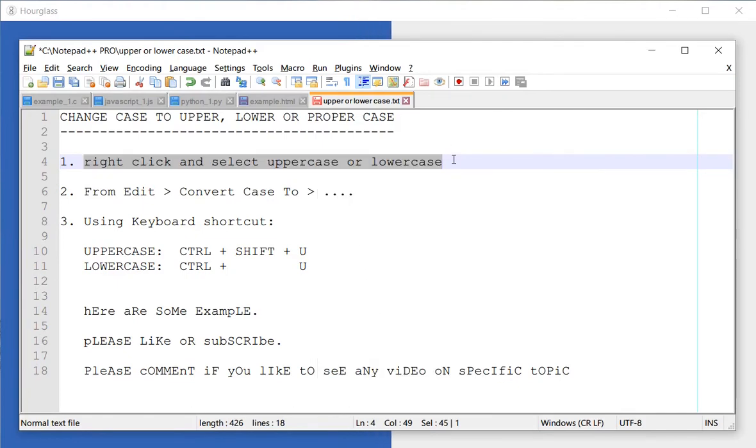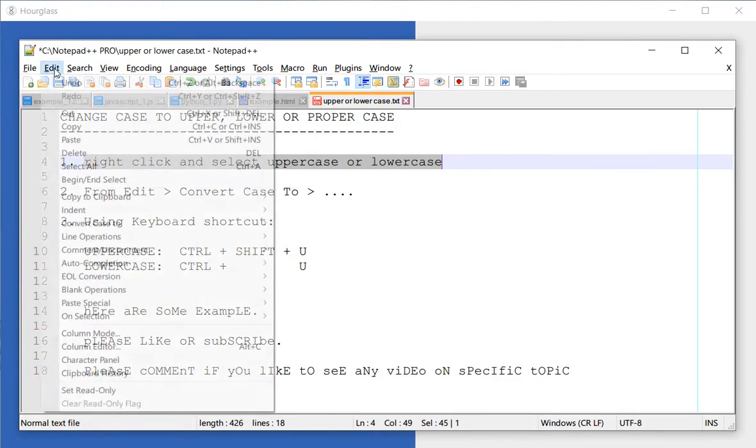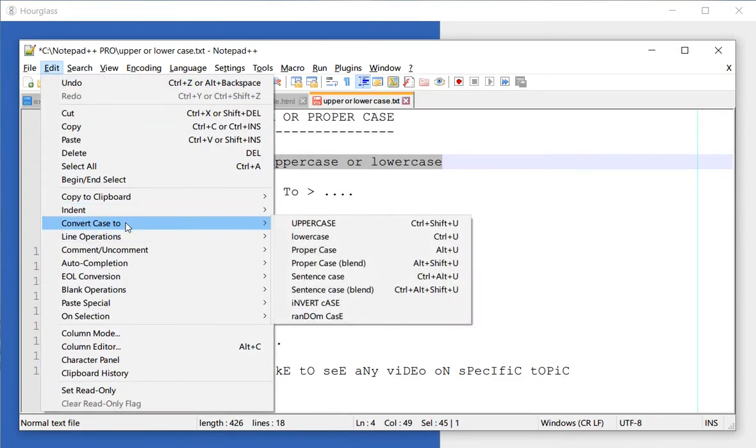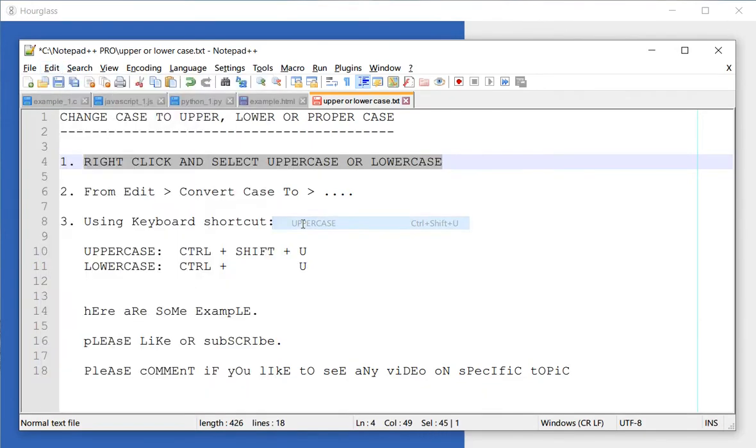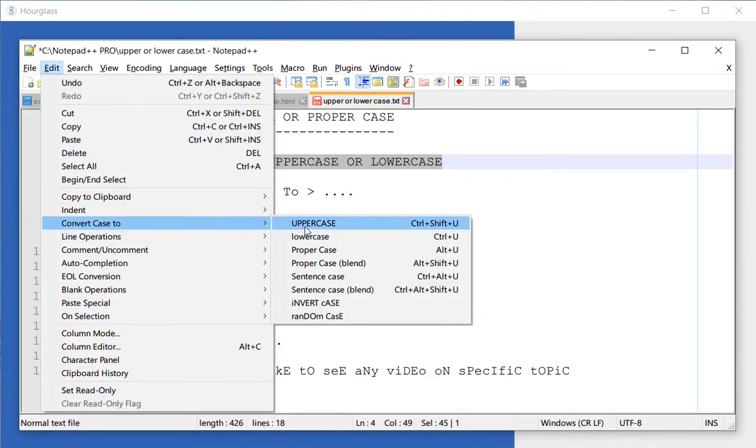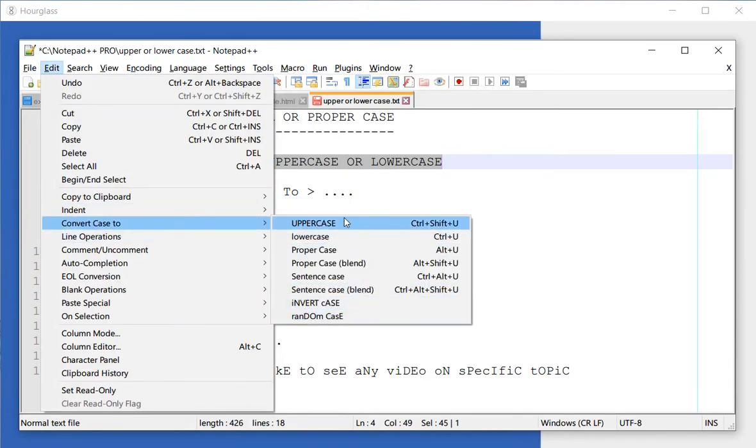Now the same thing, I can also do it from Edit, convert case to upper and so on. So this particular menu item allows you to do multiple things.